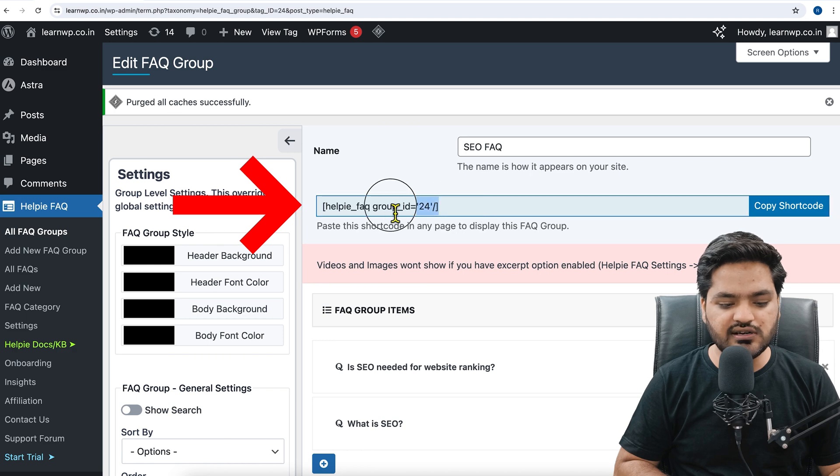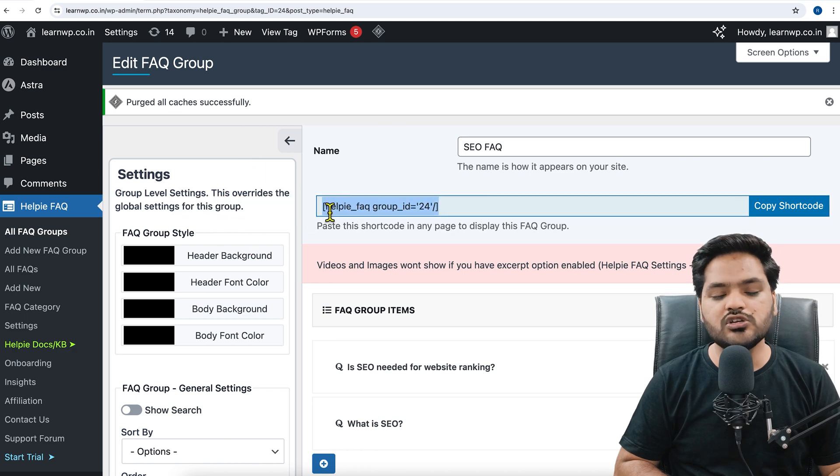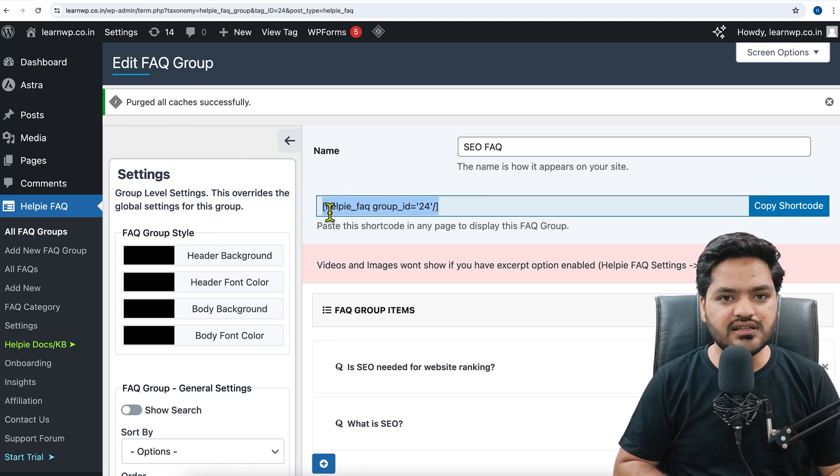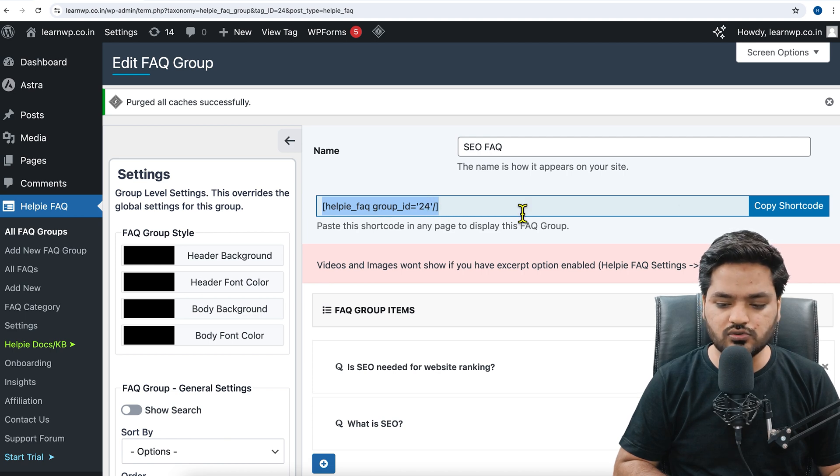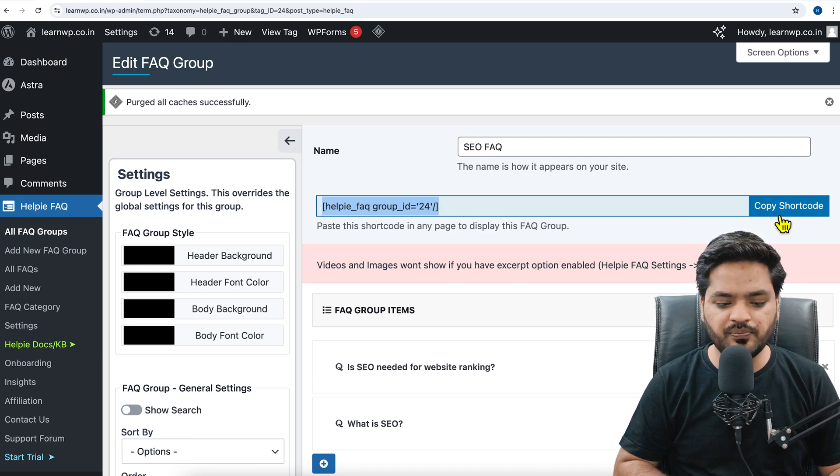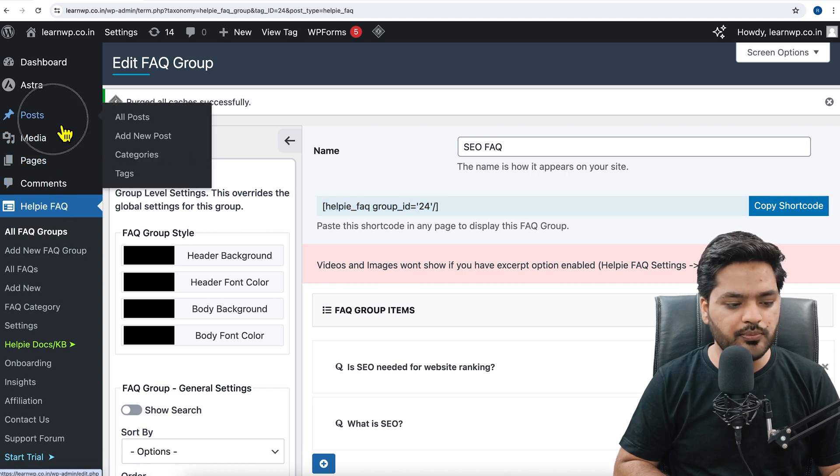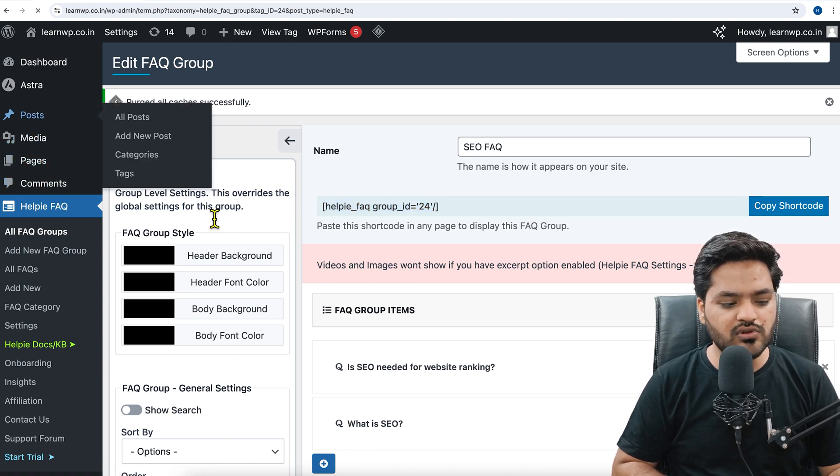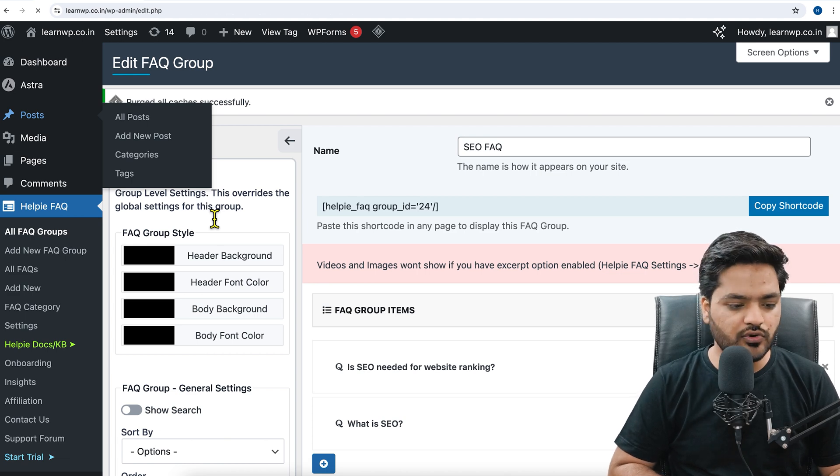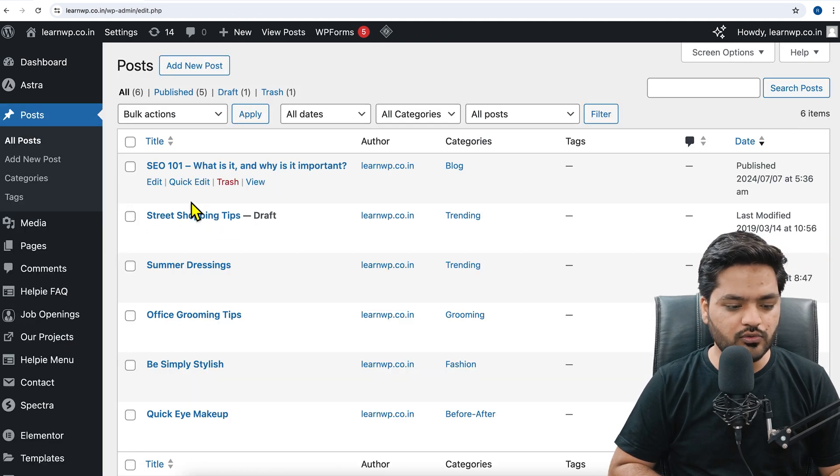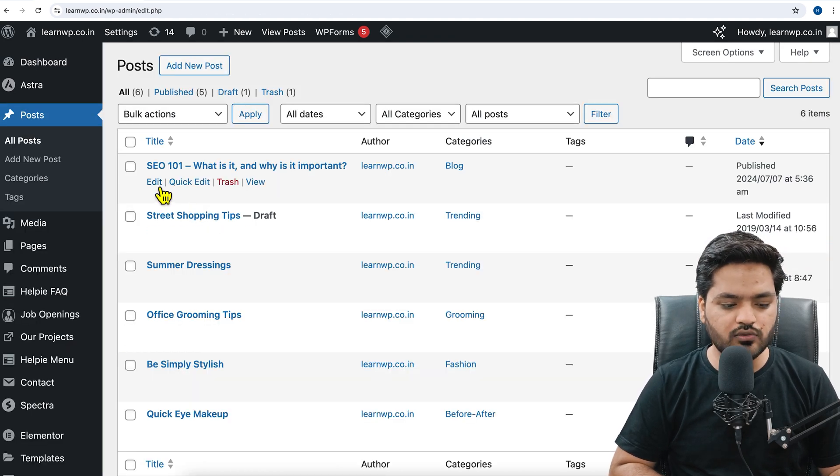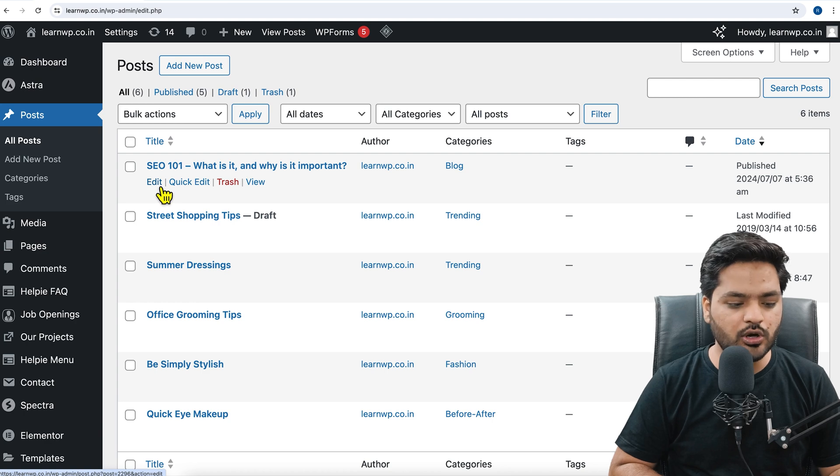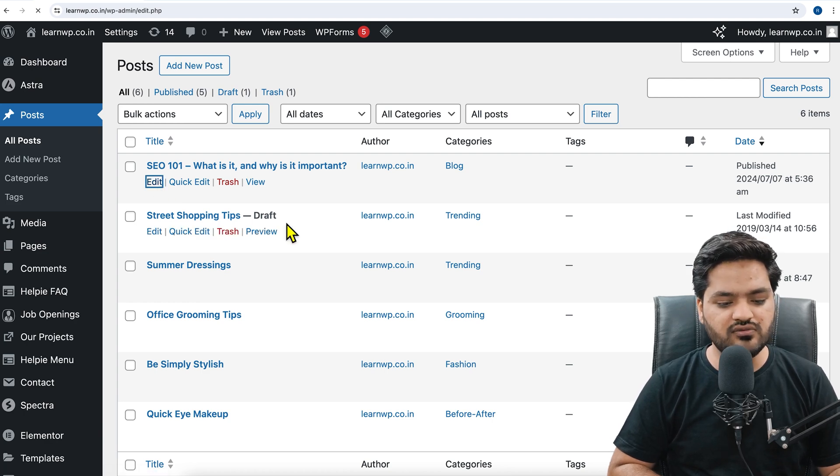Once you click on save changes, SEO FAQ is now added and it will immediately give you the shortcode. This shortcode can be directly inserted in any of the blog posts to show the FAQ. I just click on copy shortcode. Once the shortcode is copied, I will go to my posts section and click on edit post for whichever post I want to add. So let's say I want to add FAQ section on this particular blog, I will click on edit.